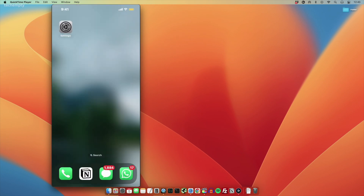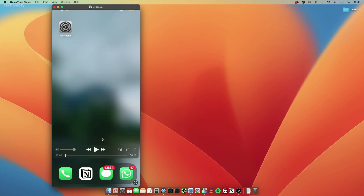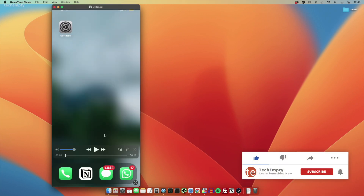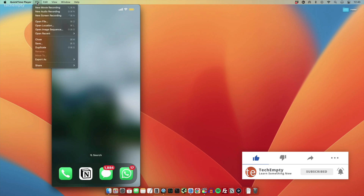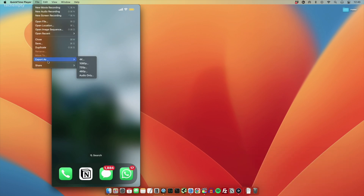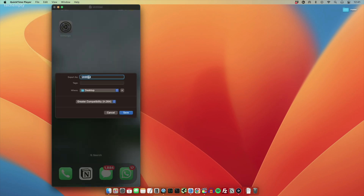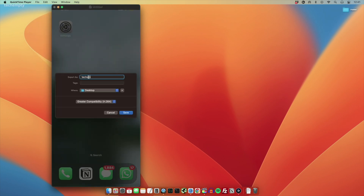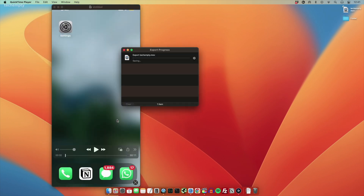Once you are done with your recording, it's time to export and save it in a format that suits your needs. In QuickTime, go to File and choose Export As. Select your preferred resolution, name your file, and save it to your desired location on your Mac.